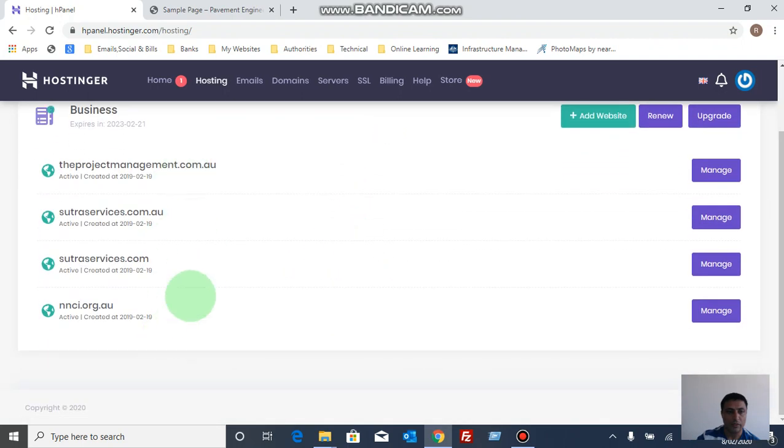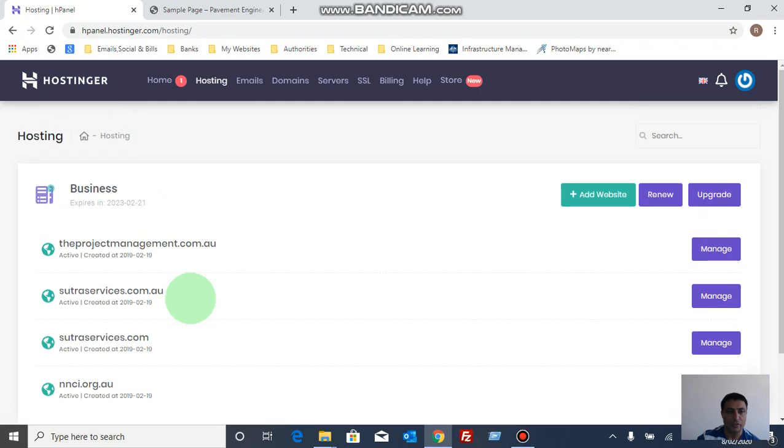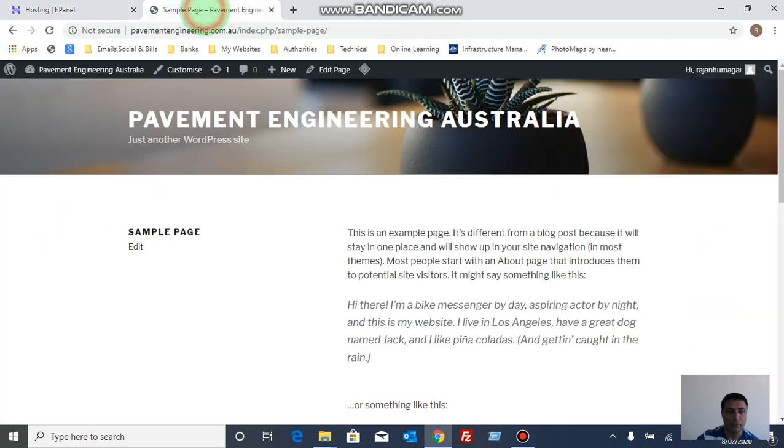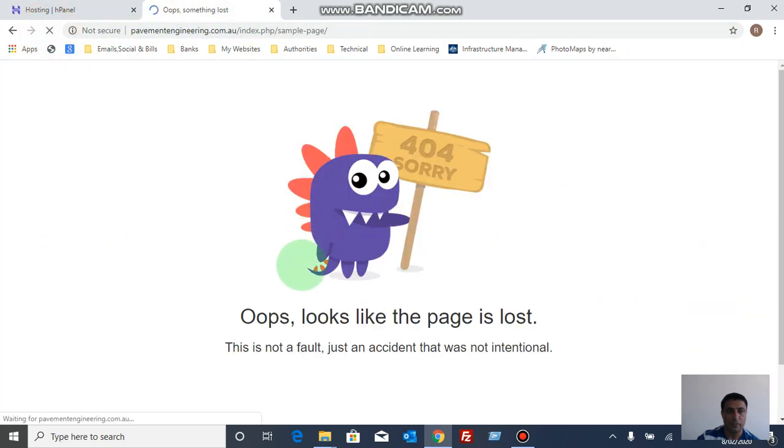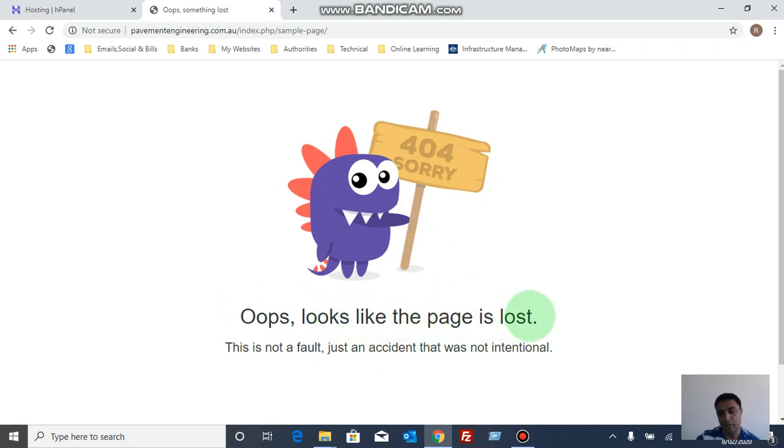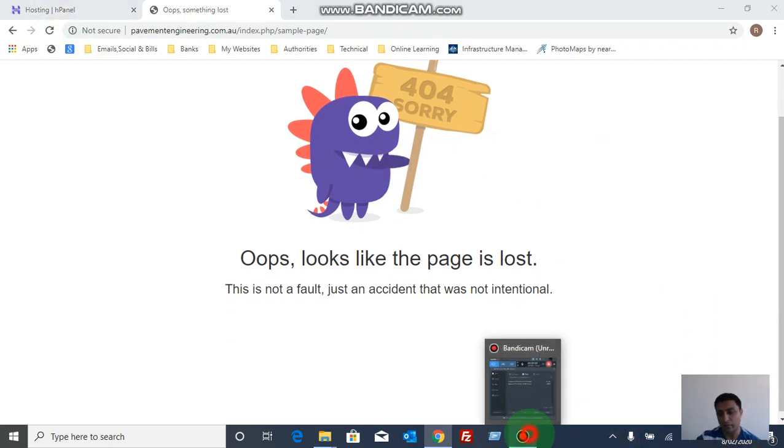Now you can't see that pavementengineering.com.au. See this one, if you refresh it, this page looks like the page is lost. In this way we can delete the selected website from Hostinger cPanel. Thank you for watching.